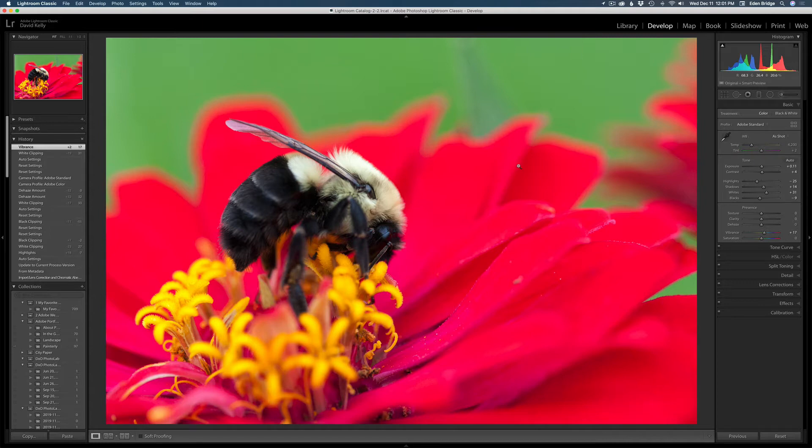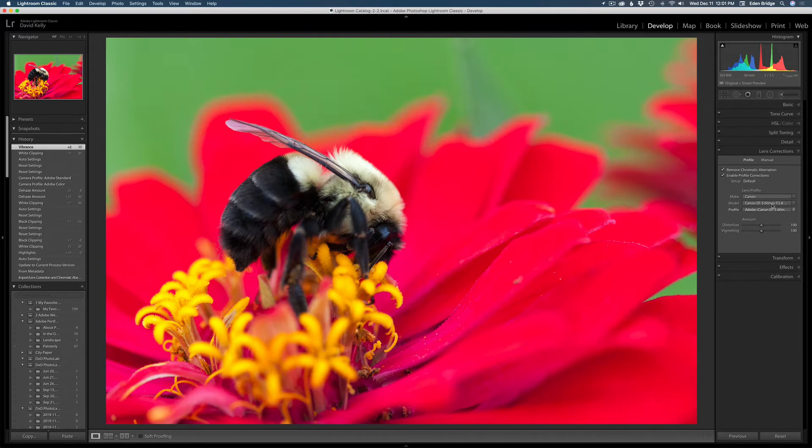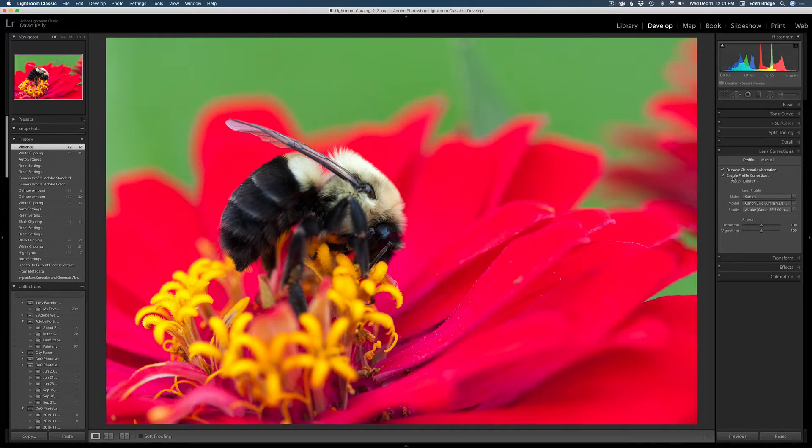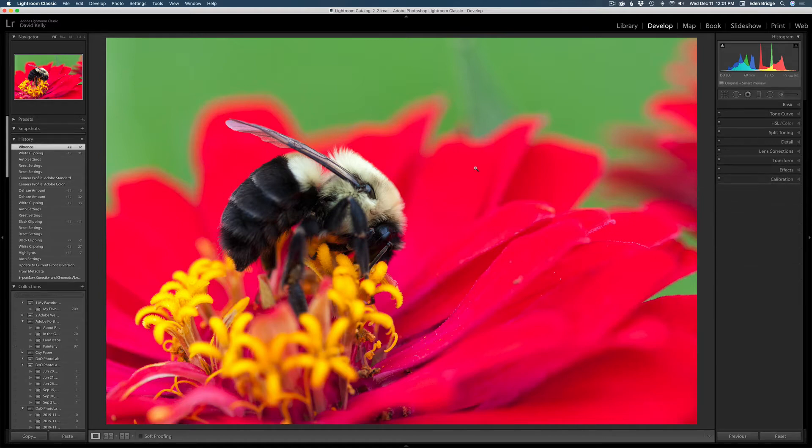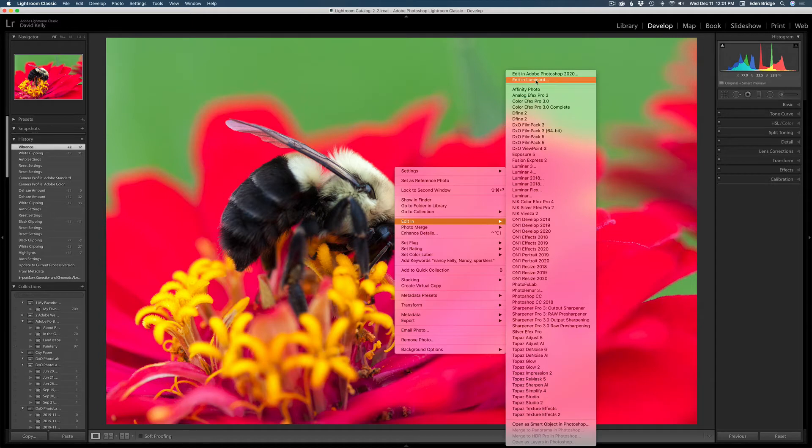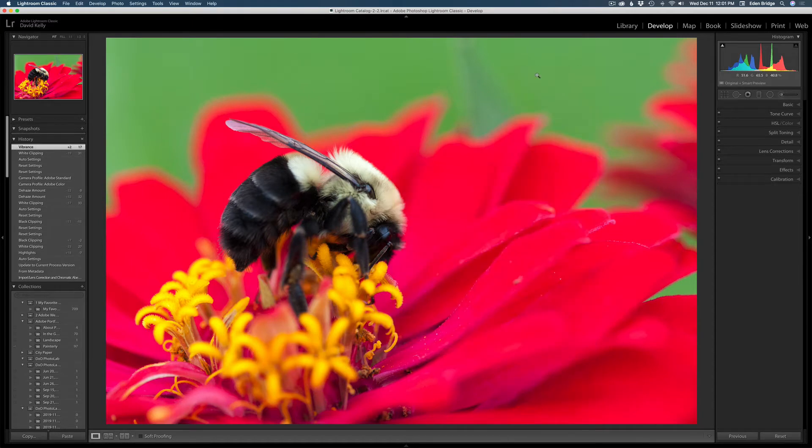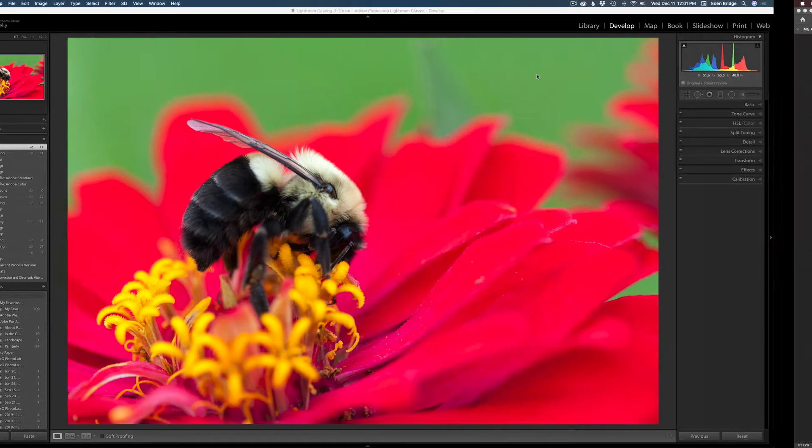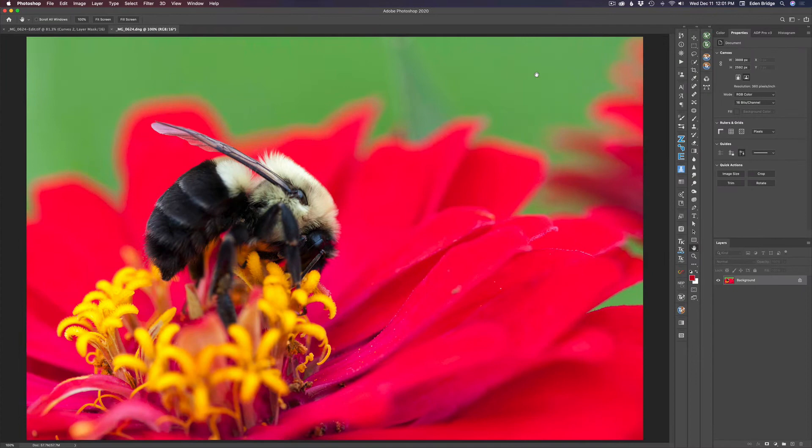The next thing I need to do is go into Photoshop, but before I do that, I just want to show you in my lens corrections, I have remove chromatic aberrations checked, and also enable profile correction, which automatically finds my lens. So now we're just going to right click the image and edit in Photoshop. I'm using Photoshop 2020.